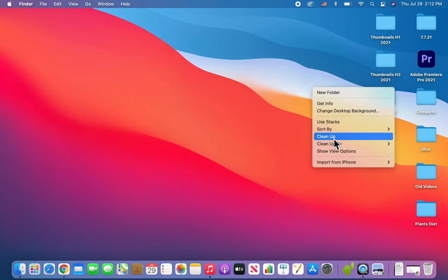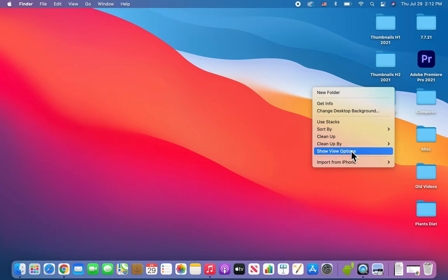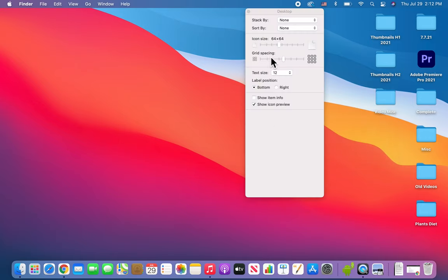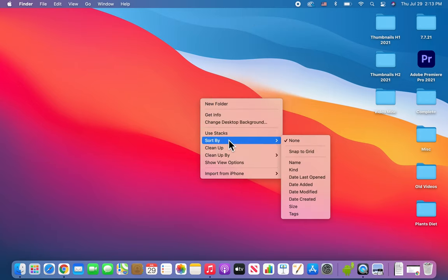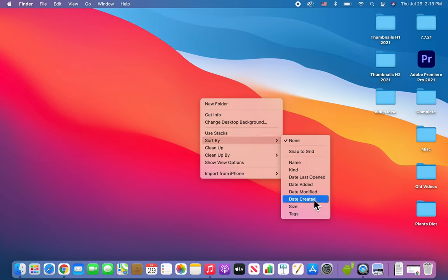There's a few other options. If you show view options, you can change the spacing and stuff like that. You can also change how they're sorted permanently. For example, we have 'sort by' with a bunch of options here.